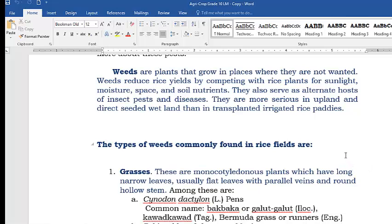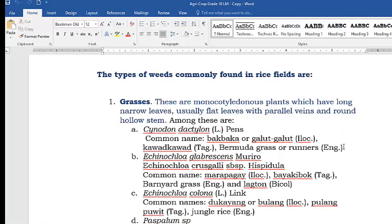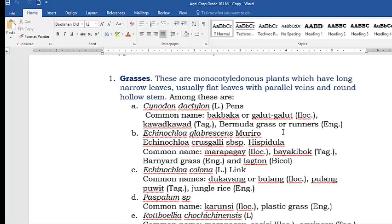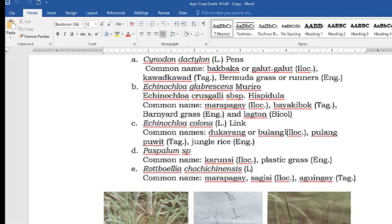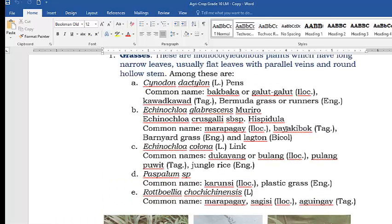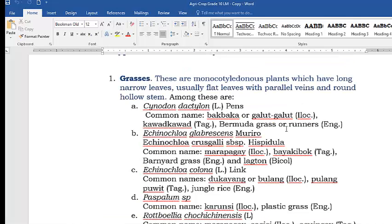The types of weeds commonly found in rice fields are: first, grasses. These are monocotyledonous plants with long, narrow leaves, usually flat with parallel veins, and a round hollow stem. The examples of grasses shown on screen I will read in Ilocano, Tagalog, and English rather than scientific name.